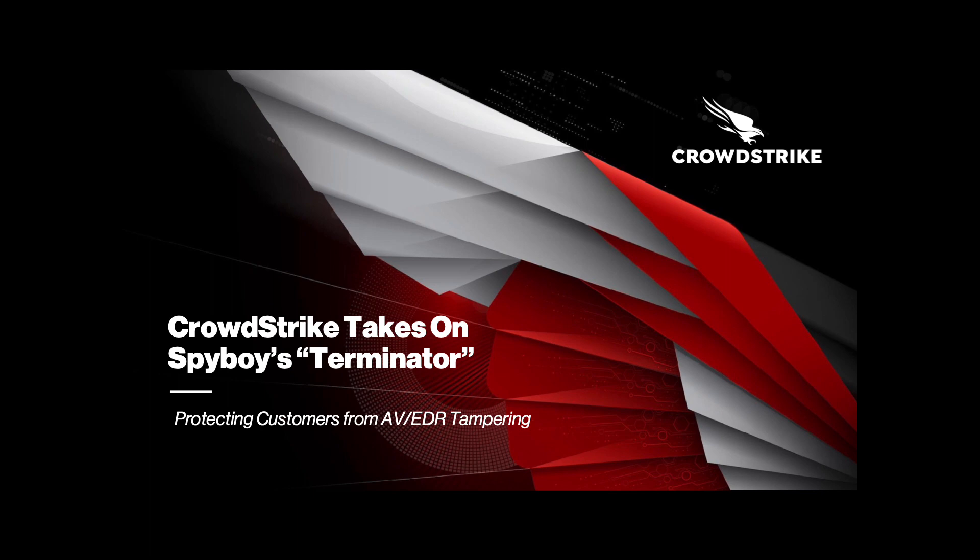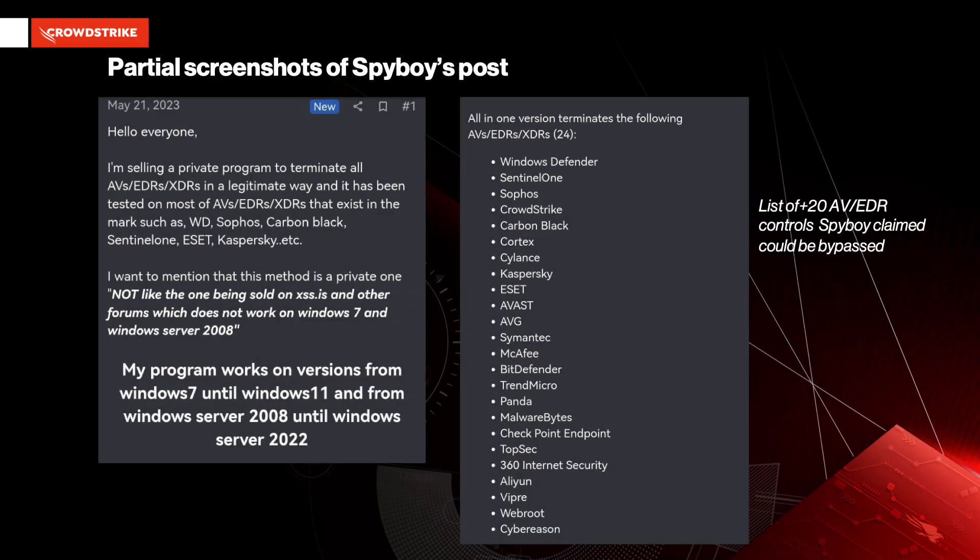With businesses all around the world relying on antivirus, EDR, and XDR technologies to protect their organizations, tools that can disarm and bypass these defenses have become holy grails widely sought after by cybercriminals. Spy Boy claimed the software can bypass over 20 common AV and EDR controls, including Windows Defender. The tool was listed for sale for around $3,000.